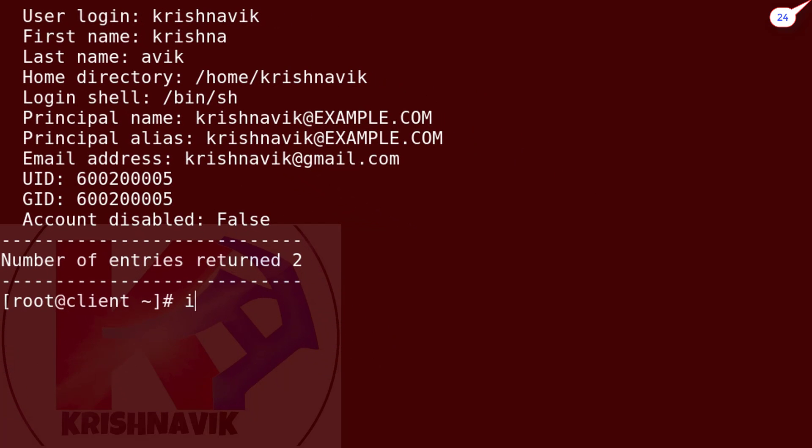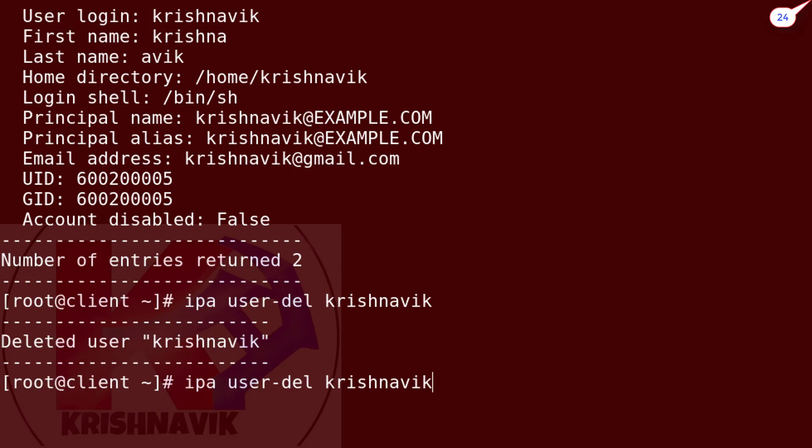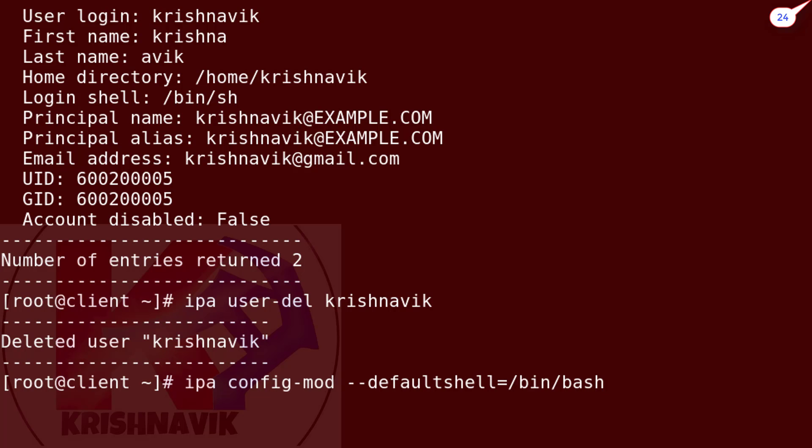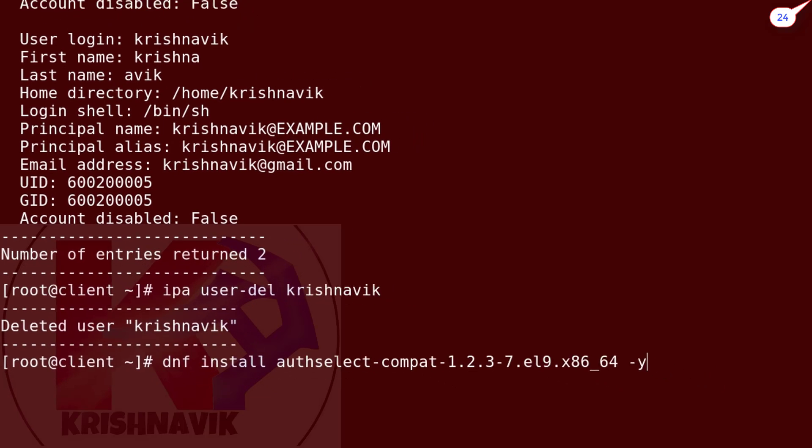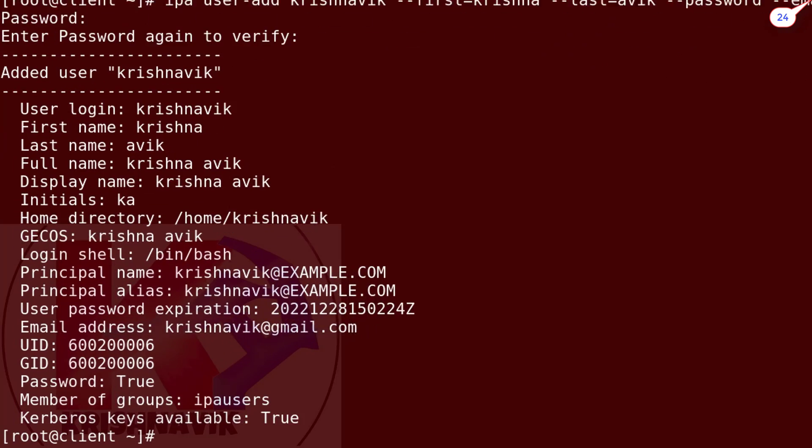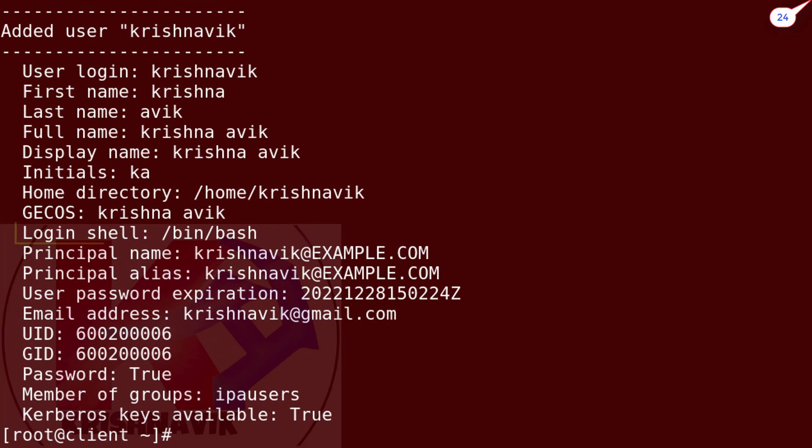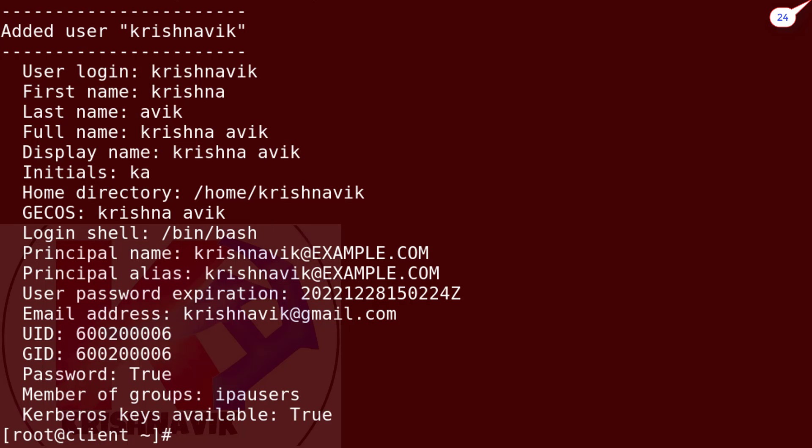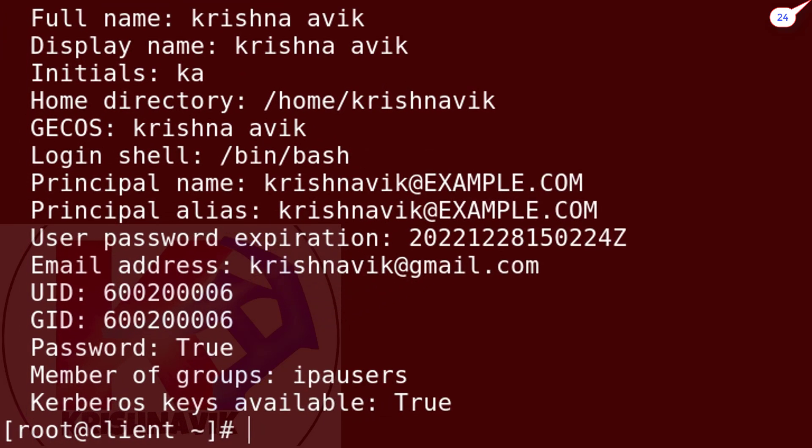Type the following command to delete an IPA user account like Krishnavik. Now create the user account Krishnavik again. Look, this time it has bin/bash as the default login shell as per our configuration. OK.